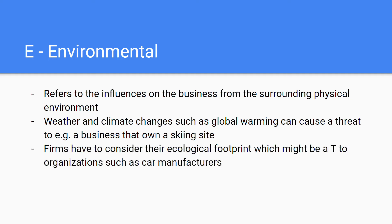Firms also have to consider their ecological footprint, which might be a threat to some organizations such as car manufacturers. For example, car manufacturers like Volkswagen had to significantly cut their ecological footprint in the late 2000s to meet ecological demands and regulations.